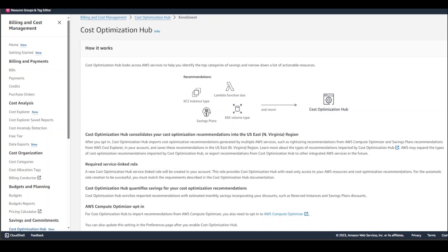Let me give you a quick overview of what exactly this Cost Optimization Hub is. It's been released just today. It's a new AWS billing and cost management feature that helps you consolidate and prioritize cost optimization recommendations across your AWS organization.